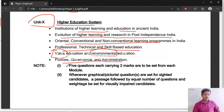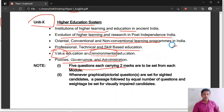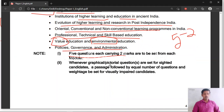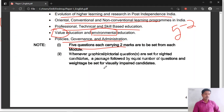Five questions each carrying two marks are to be set from each unit. From all 10 units you will have five questions for two marks each — total 50 questions. This is the syllabus for Tamil Nadu SET Paper 1.